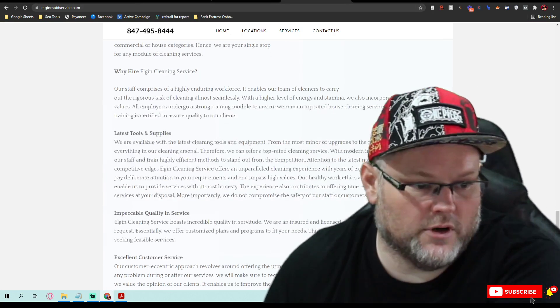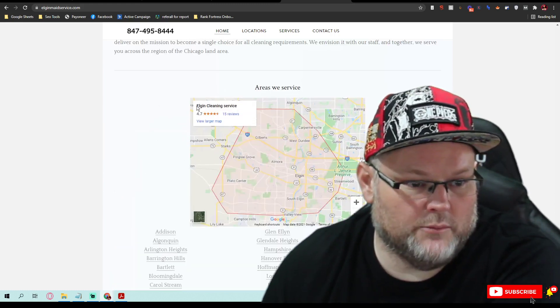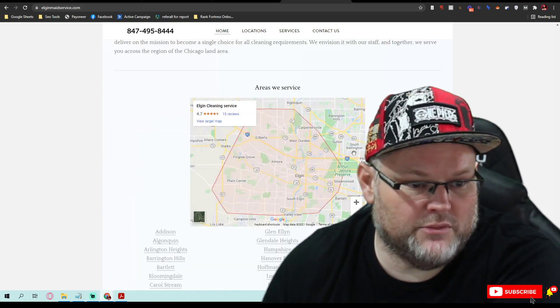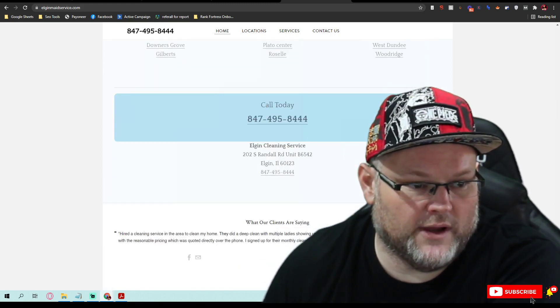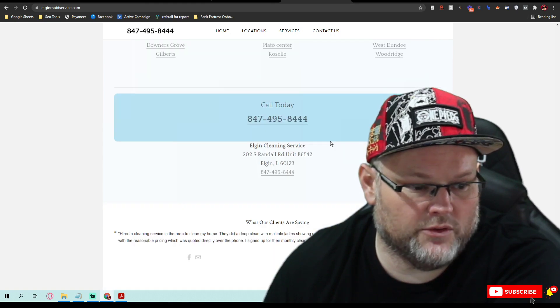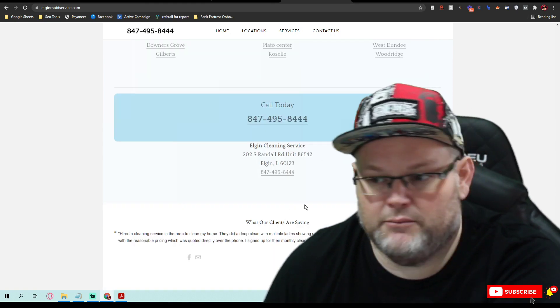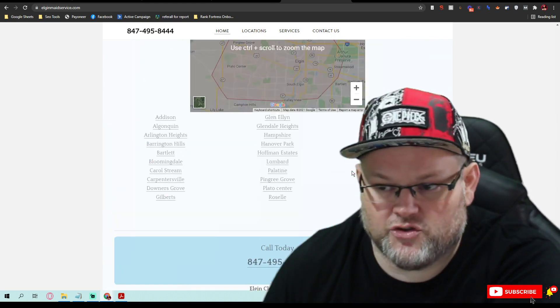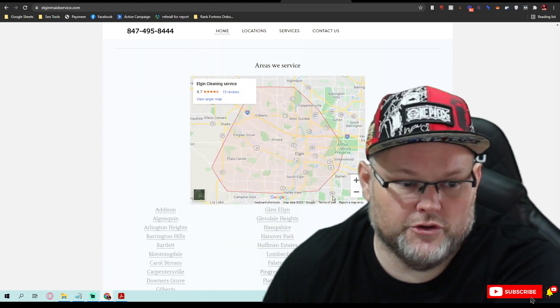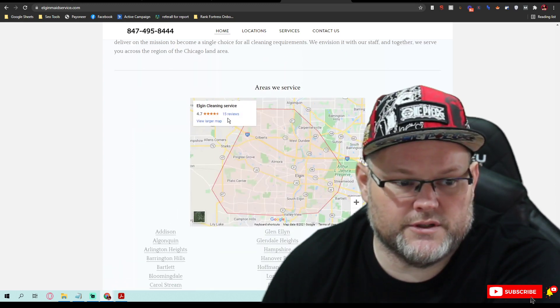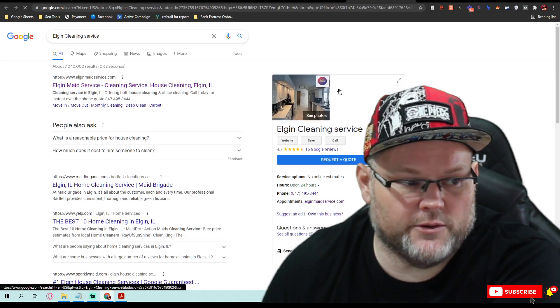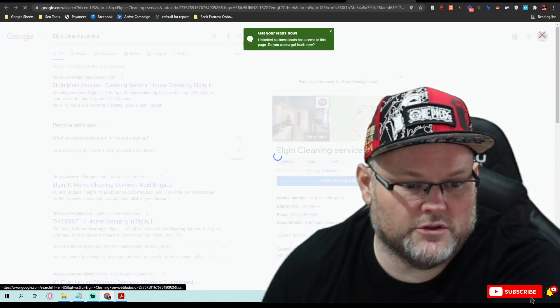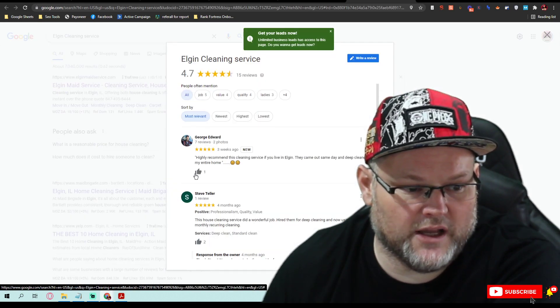You do have your GMB embedded here, but you don't have your reviews embedded anywhere on the website. By embedded, I mean an actual embed from Google with your reviews. Let's go check out your reviews and see if you're responding to them, what you're doing exactly.